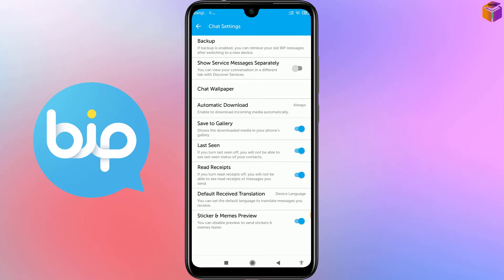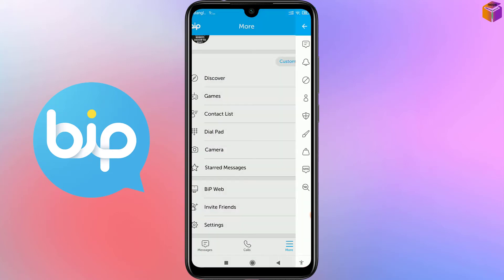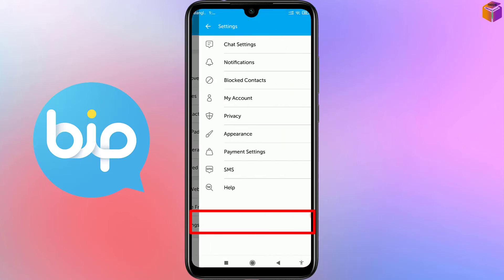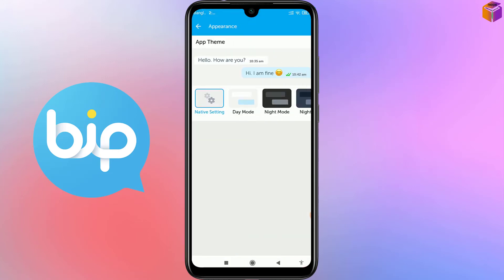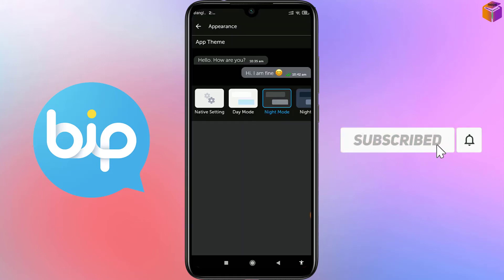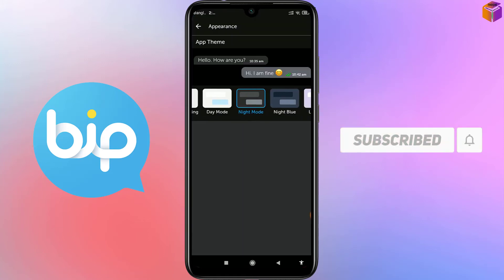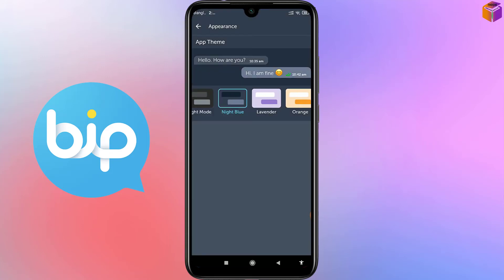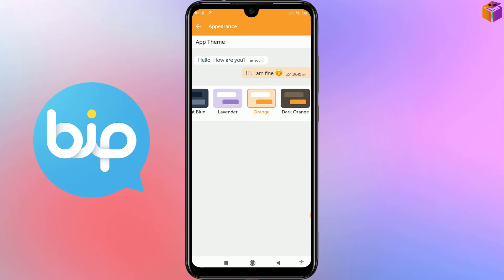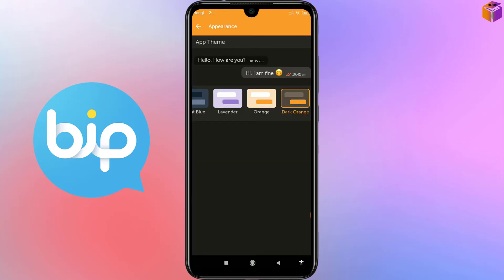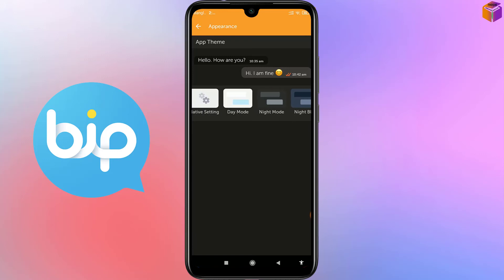Go back for setting number four. Click on Settings, then click on Appearance. From here you can select the total theme of the Beep app — Day mode, Night mode, Night Blue, Lavender, Orange, and many more. Like this you can select your Beep app theme. I want to select Native Settings.